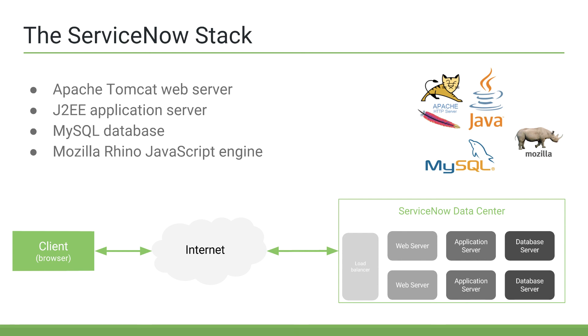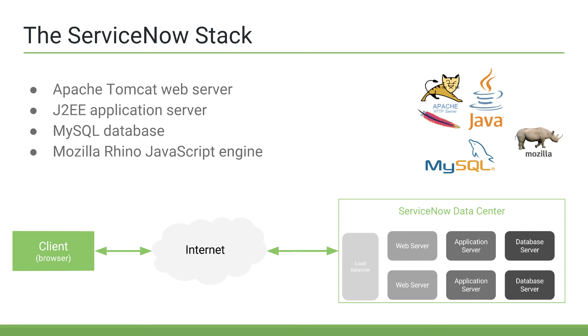The general flow of traffic when, say, a client wants to access a specific incident would be their request goes over the internet and finally lands in the ServiceNow data center. The first thing their request might hit is a load balancer, which determines which servers have extra resources to allocate to process this request. Once a load balancer finds an idle web server, it would then send the request to the web server. The web server would do some processing and send the request to an application server.